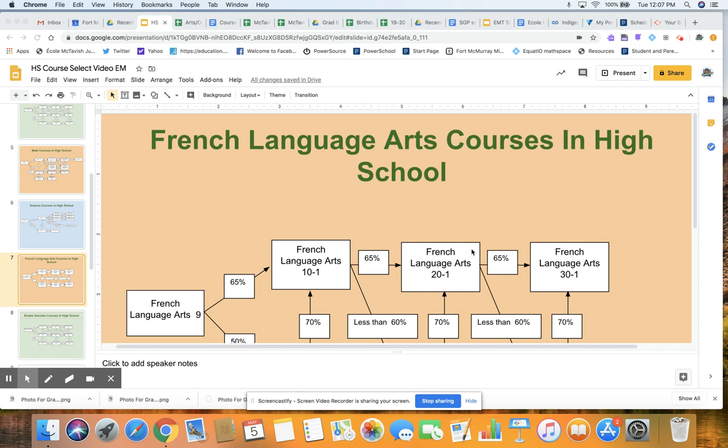Hello, Cole McTavish, French Immersion parents and families. I just wanted to go over a little bit about high school paths for French Immersion students. We are going to cover what's on the screen here. The first one being the French Language Arts courses in high school, and I'll talk a little bit about Etie Toussaint, and then French, Math, and Science as well at the end.